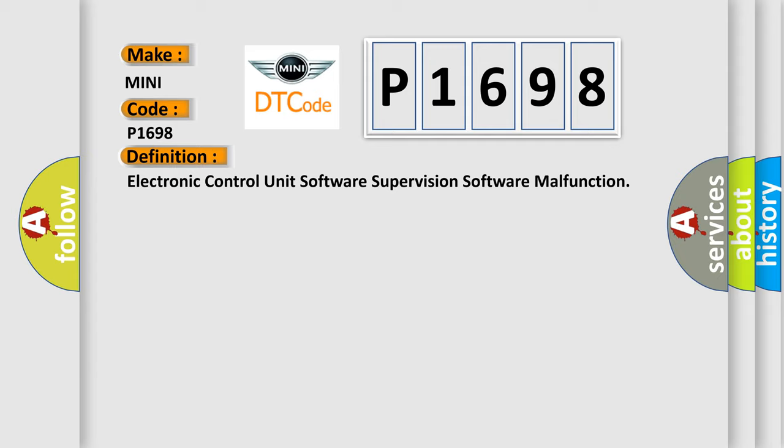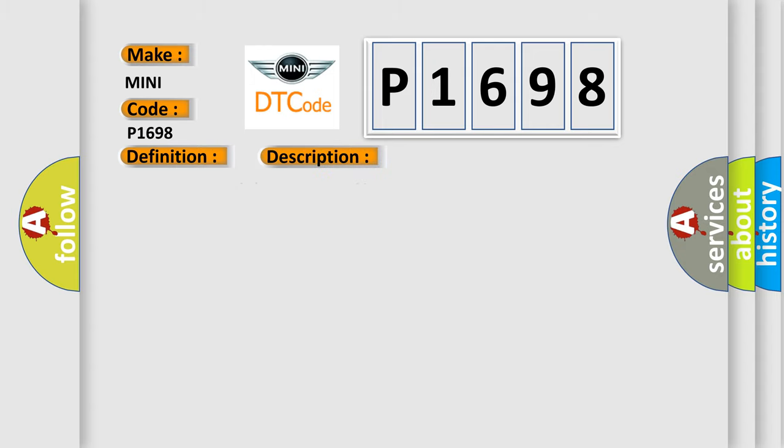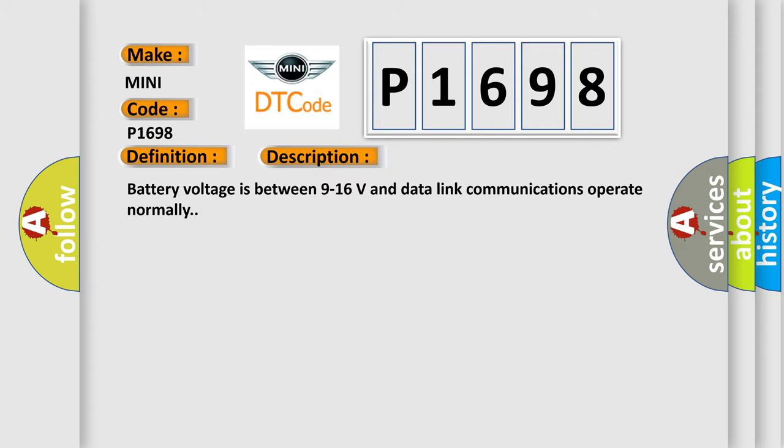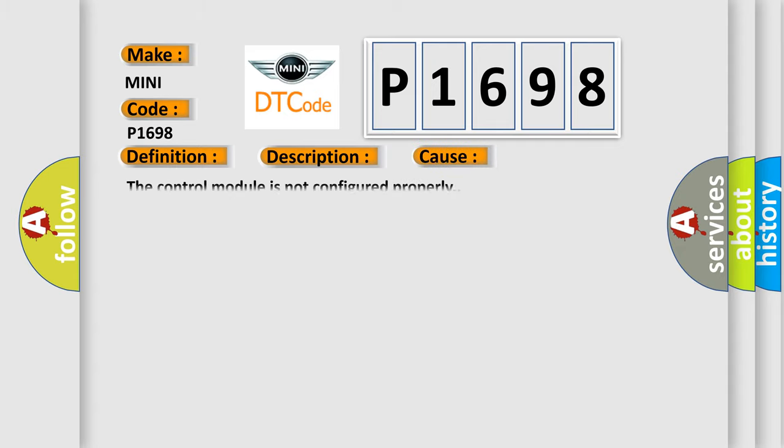And now this is a short description of this DTC code. Battery voltage is between 9 to 16 volts and data link communications operate normally.